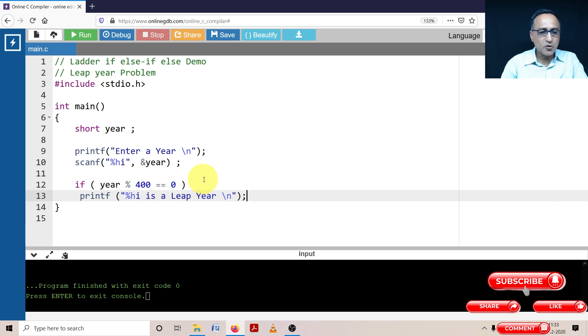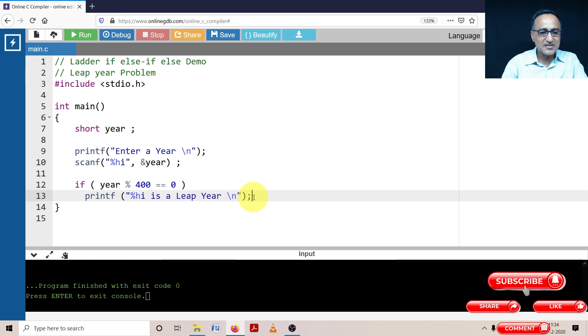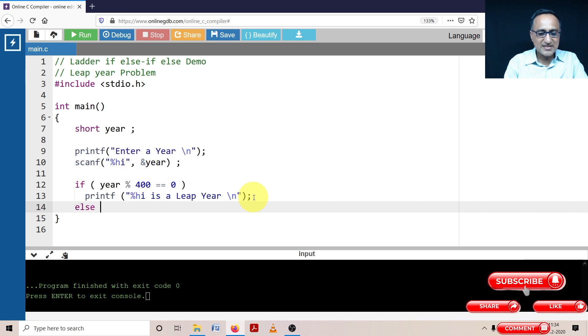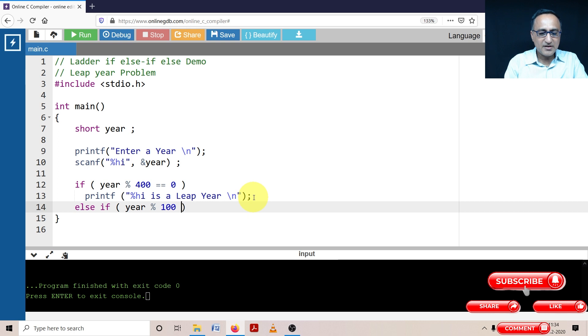Now we shall go with the other cases. For example, if the input year is a multiple of 100 but not divisible by 400, I'll say else if year mod 100 is equal to zero.